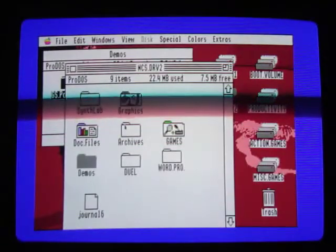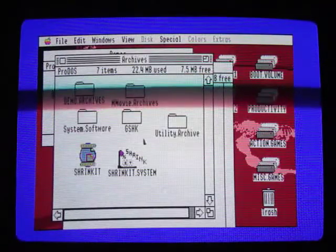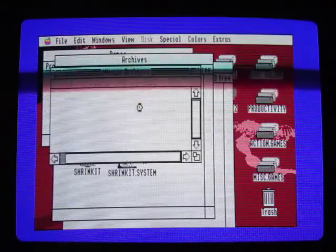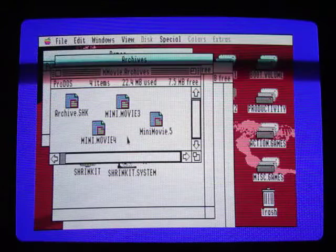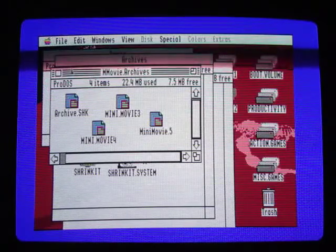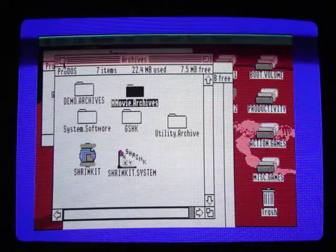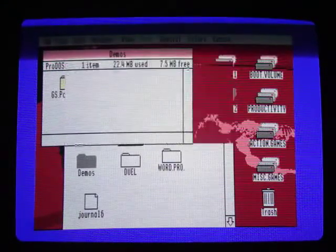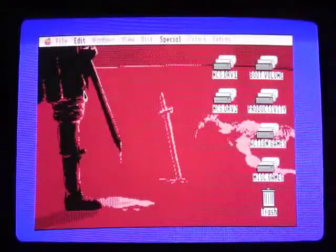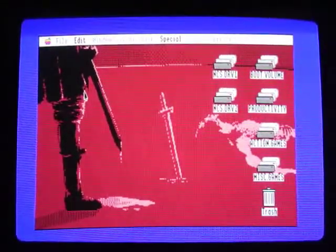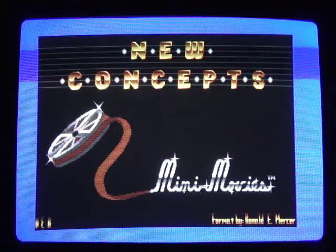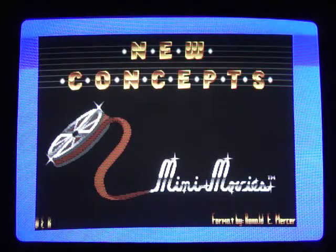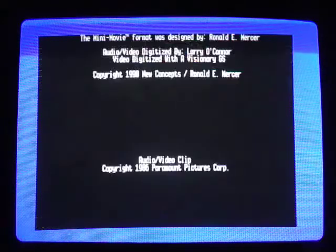And then in the archive folder, he had a shrink it and some stuff that he's archived before. I actually saw these different movie files. I was pretty intrigued by that, and so I extracted those files out. Now these are nothing special. They're in black and white and they're only a few seconds long. But it's still pretty impressive considering this is a 1986 machine we're talking about here.